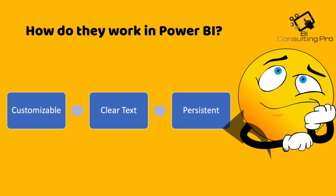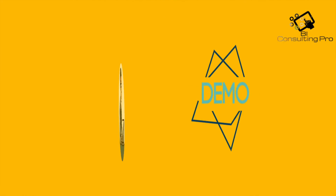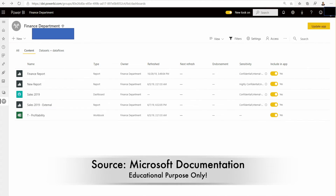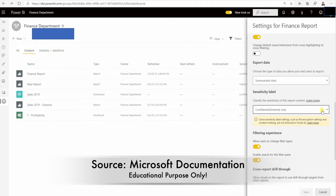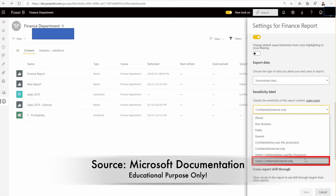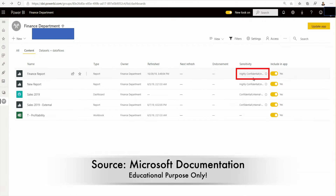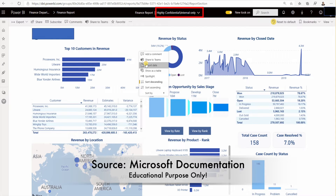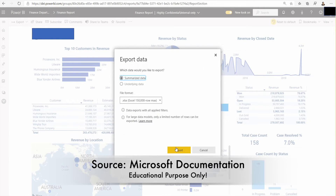Persistent: if we are using one dataset to generate another report on which we have already applied sensitivity labels, those labels are going to carry forward to the new report. To apply a label, go to report settings, find Security Labels, apply the label — for example, Highly Confidential — and save. When you then click on the report and try to export the data, it will show permission information, and if you don't have the right permissions, the export cannot proceed.